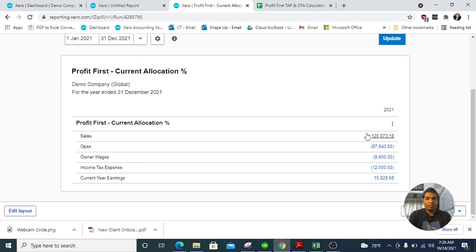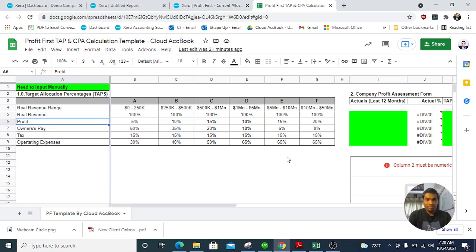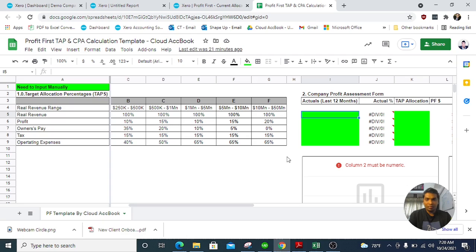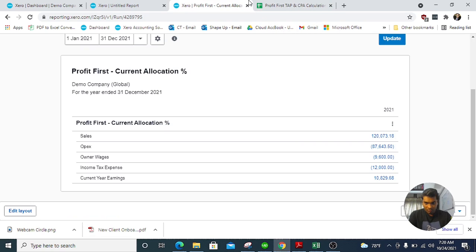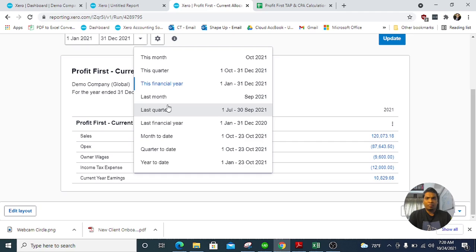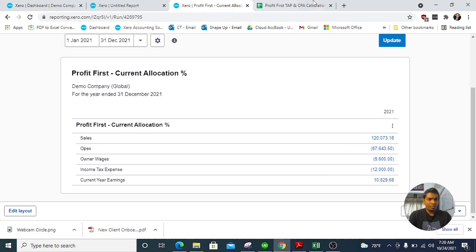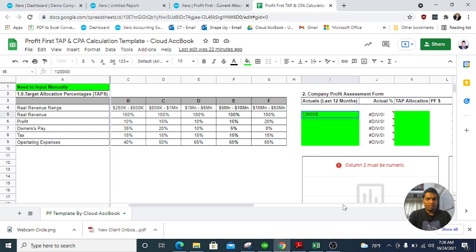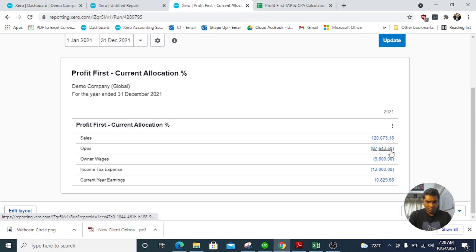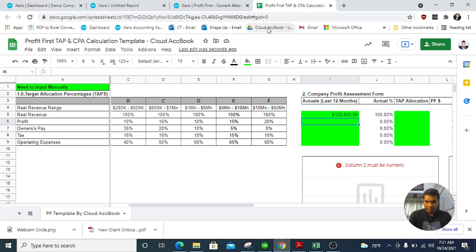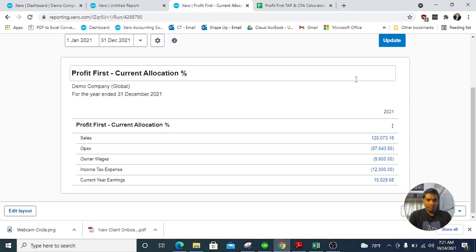Now I'm going to enter these amounts into the template to get our current allocation percentages. I'm going to round the numbers off. We have revenue for the period — you can give any date range, but ideally the last 12 months. For the current financial year we have $120k, so I'm going to use rounded numbers. For OPEX we have the relevant figure, and income tax is $12k.